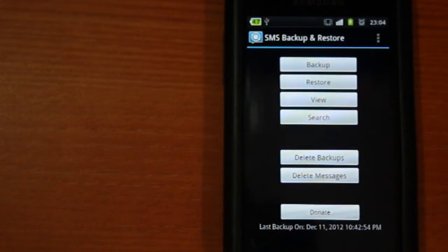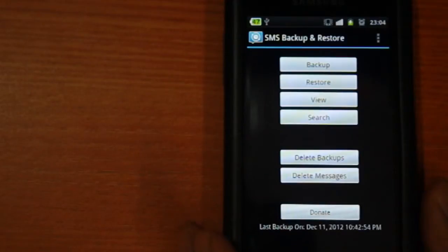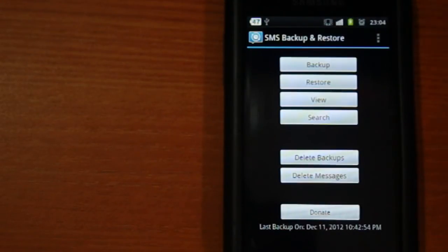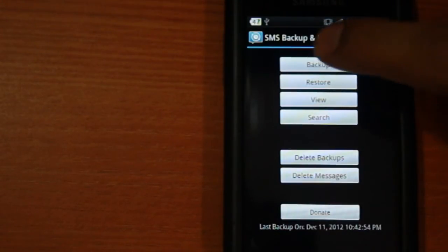Here as you can see, the interface is pretty simple and easy. To backup your SMS's, all you have to do is click backup and press OK.